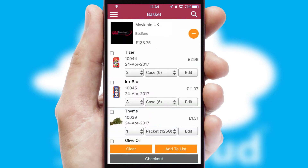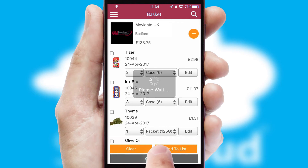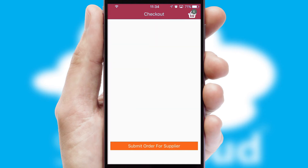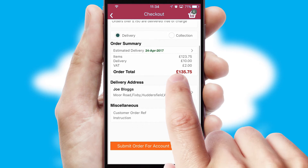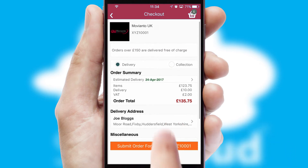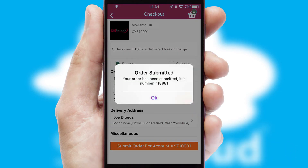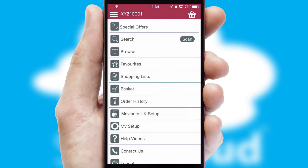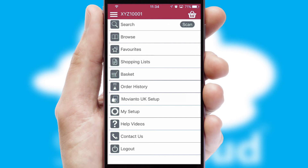Once the basket is complete, all the order information will be presented at the checkout. SwiftCloud also supports click and collect functionality. Finally, after submitting the order, you and your customer will receive a PDF confirmation and the order is imported into your ERP system.